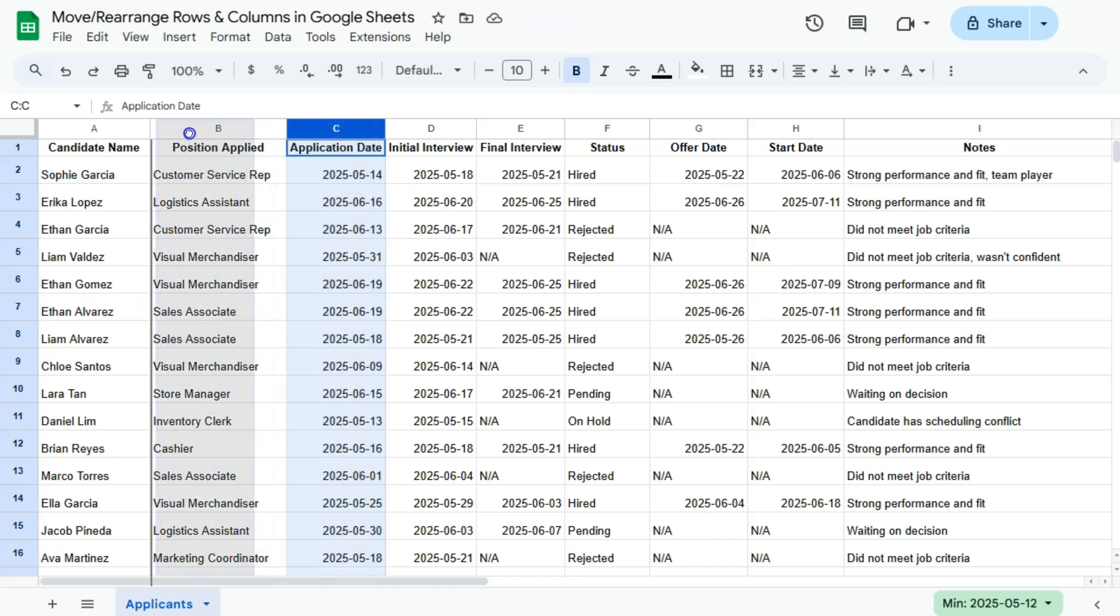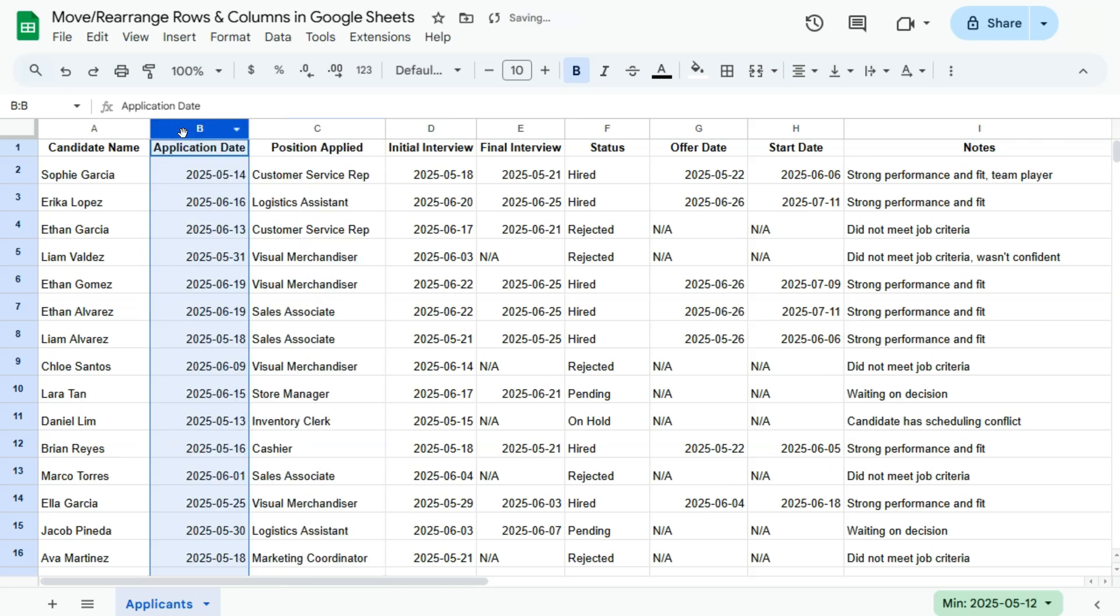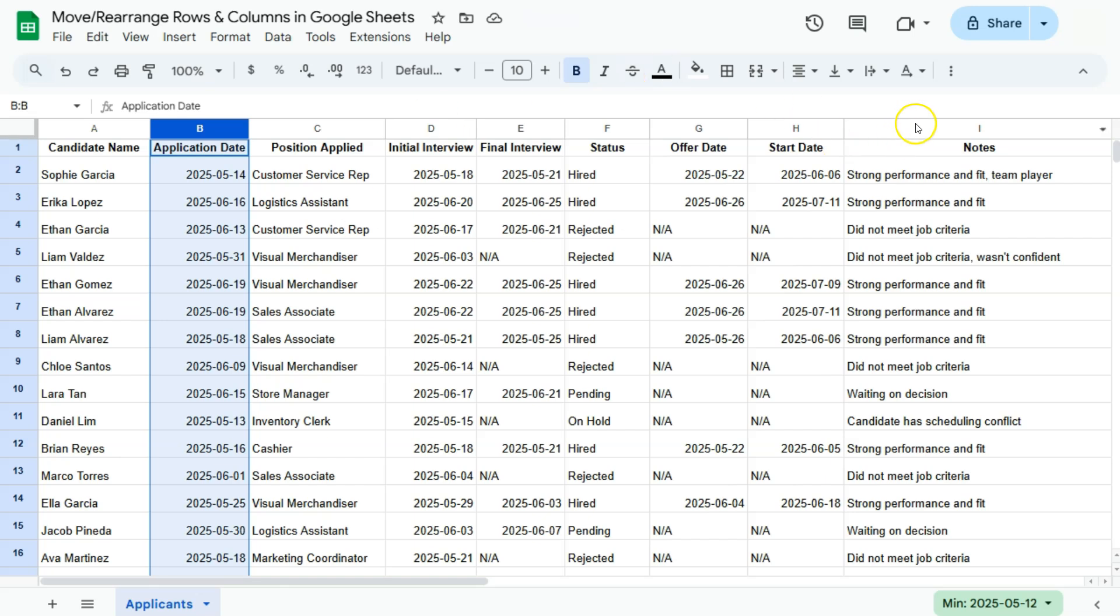If I click on it you'll see that it has grabbed that column and I'm just going to drag it to the left and position it right here, right after column A which is my candidate name column. If I release, there you go, I've successfully repositioned that application date column here in the second column and we have the position applied moved to the right.